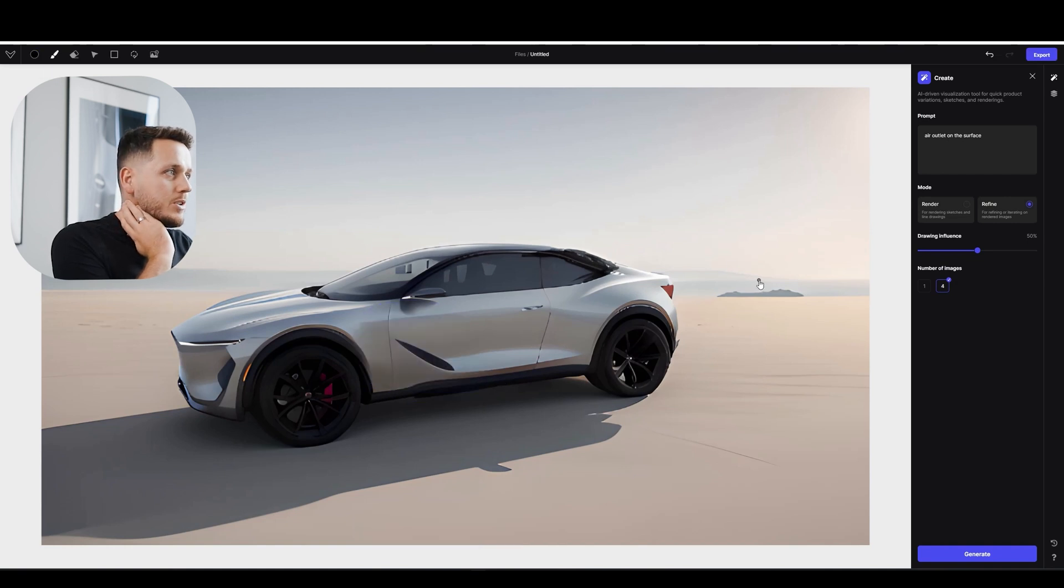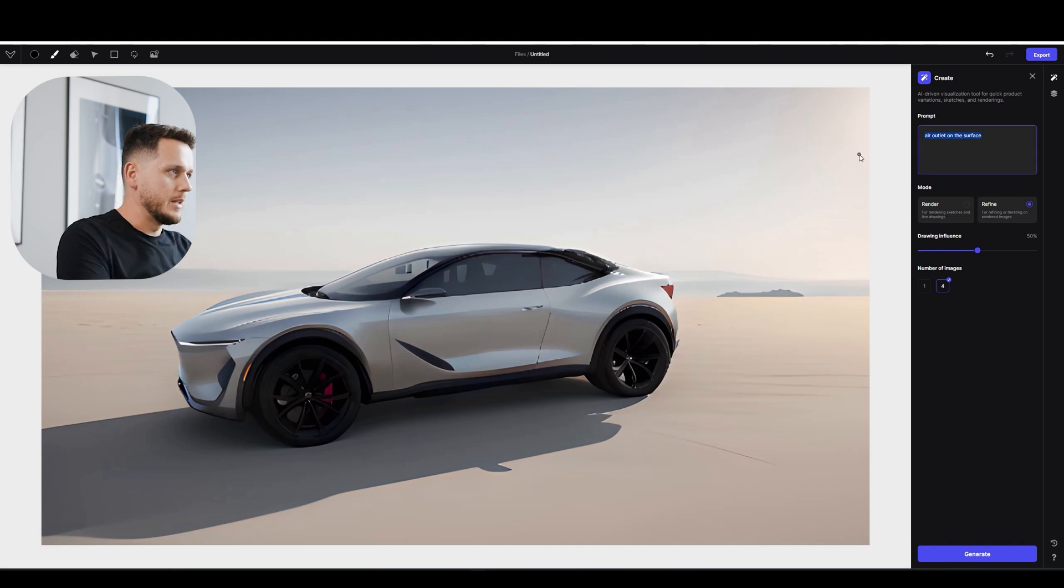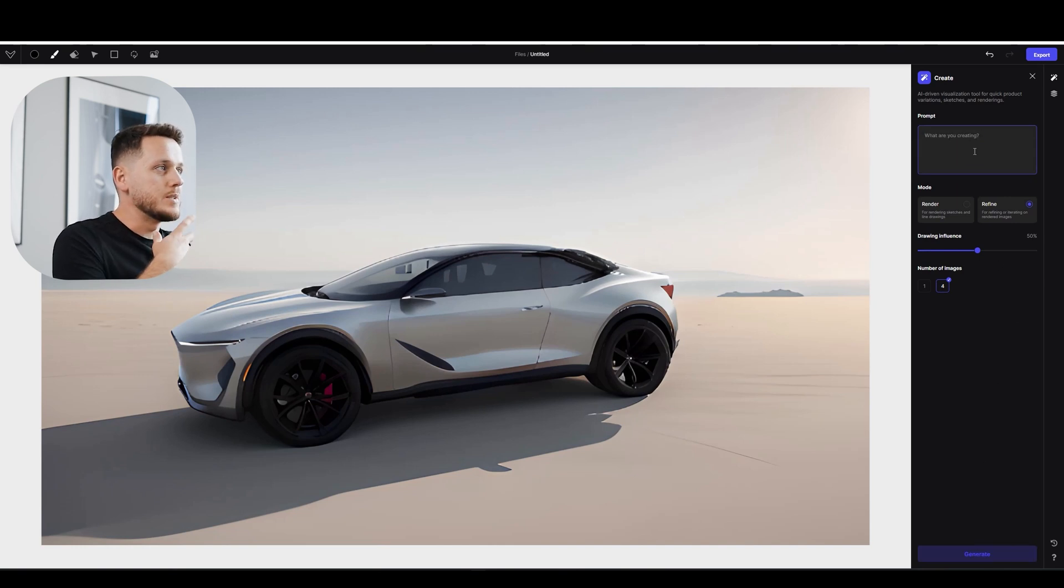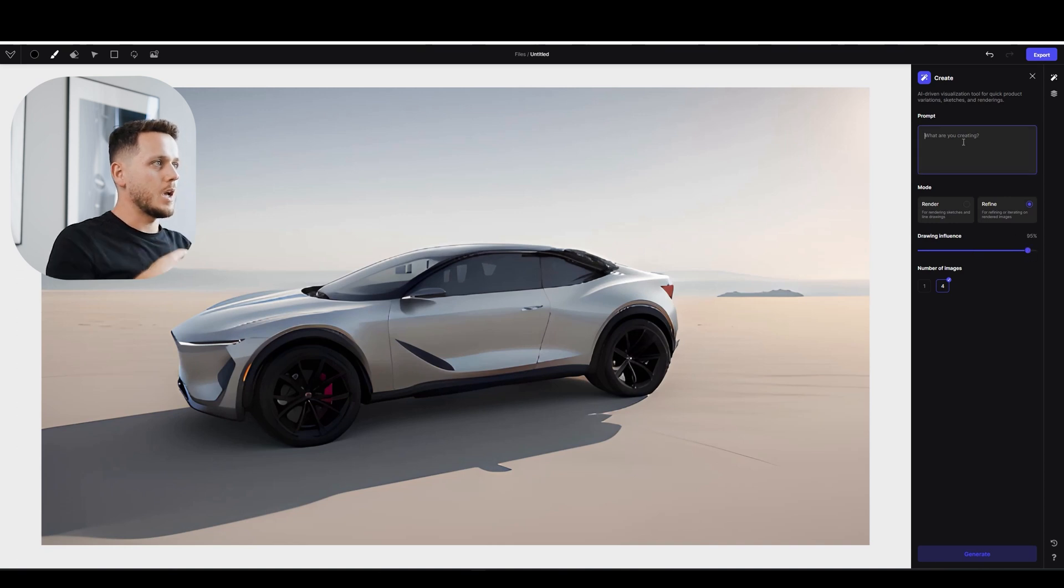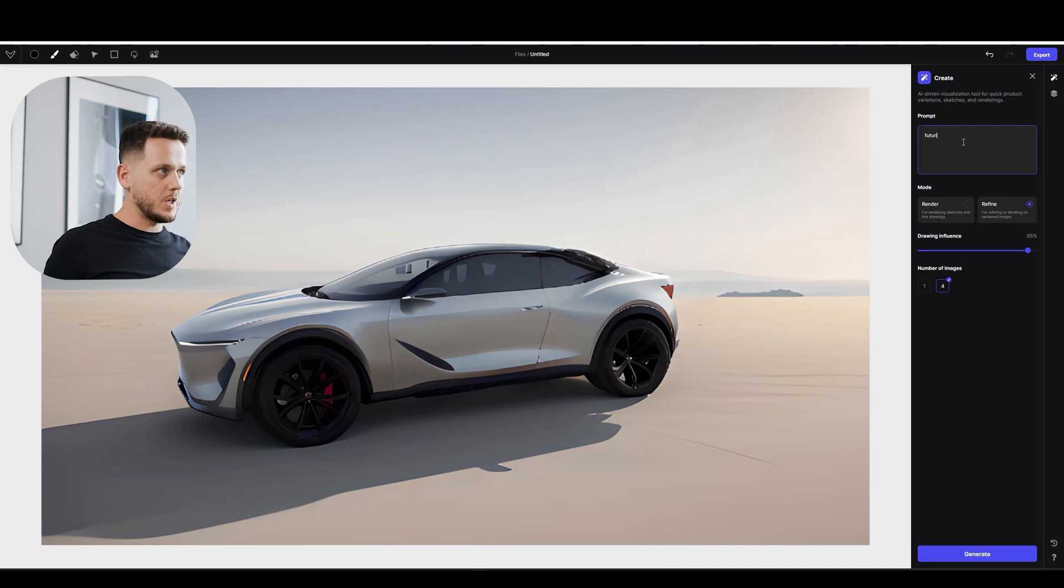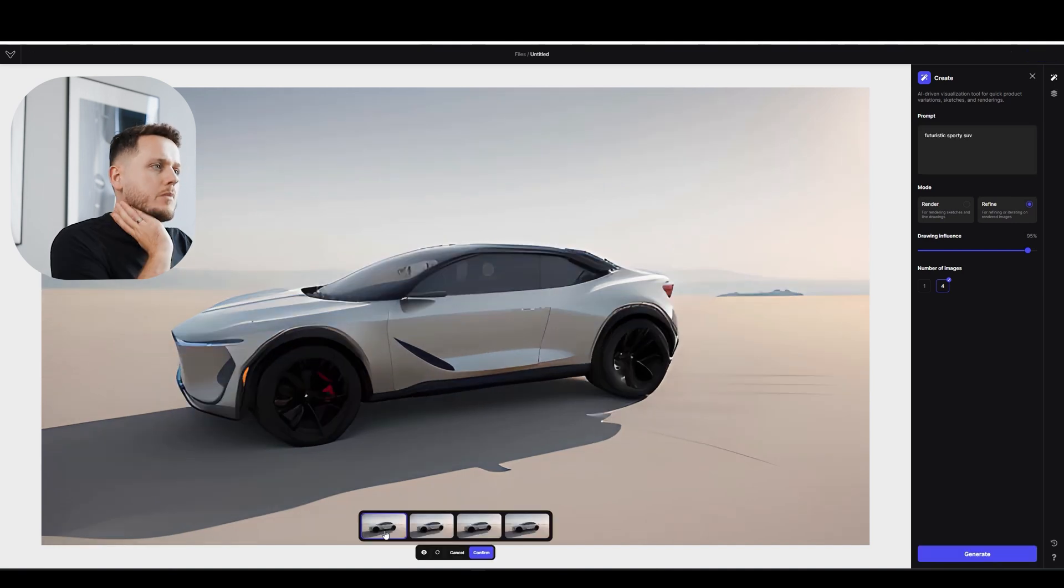And let's not even write a prompt just to. No, it's not possible. You need to write a prompt. So I will just drawing influence increased. And the prompt again. Futuristic sporty SUV.